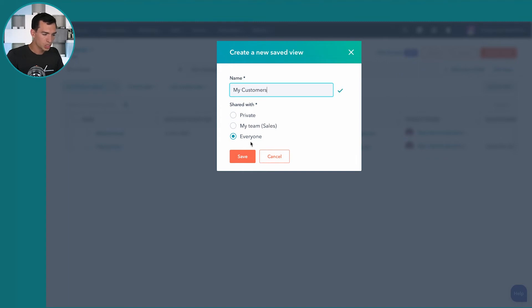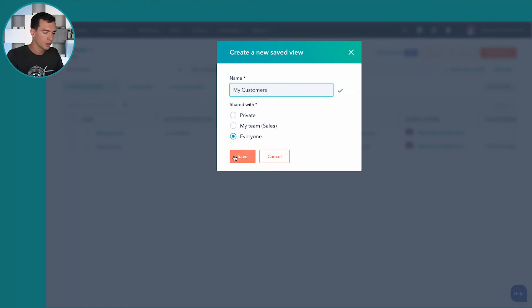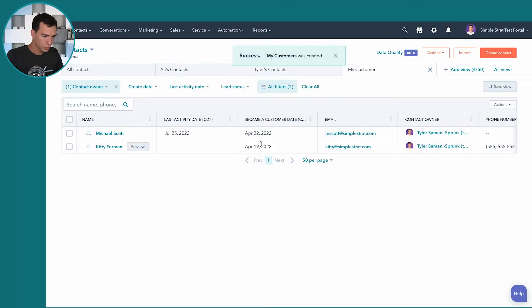And I'm going to share this with everyone. So anybody in the portal will be able to select this filter or select the save view. So I'm going to hit save and you'll notice it automatically came up to the top here.